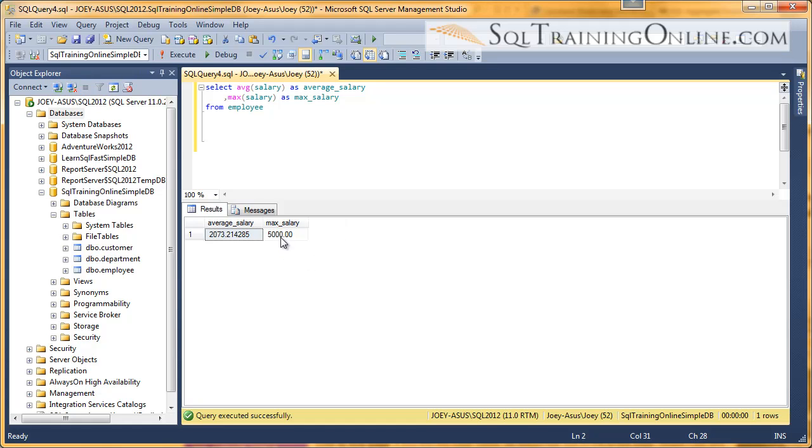So someone makes $5,000 a month, I guess that is, versus the average of $2,073.